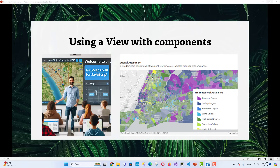Welcome, my dear friends, to the lesson in the series of lessons on developing geographic information systems using JavaScript. You'll learn how to use a view with map components and calcite components to create an application with a header, thumbnail, and web map.